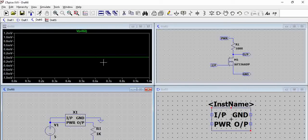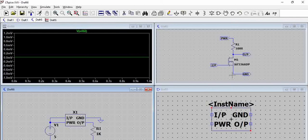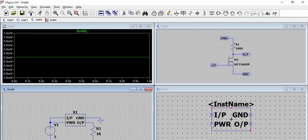You can see all the instances of the symbols here. This is the circuit. This is the hierarchical block or the symbol. This is the schematic which we created out of it and then we are simulating it here.